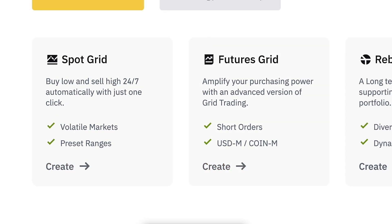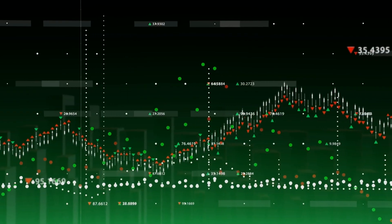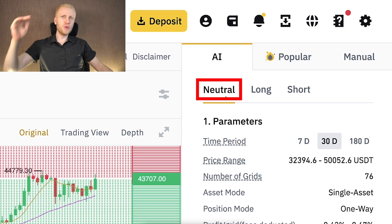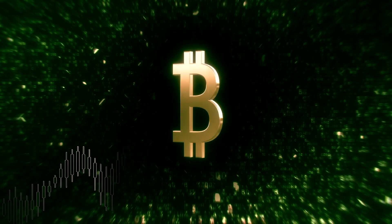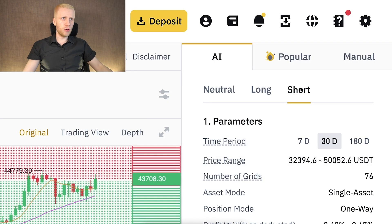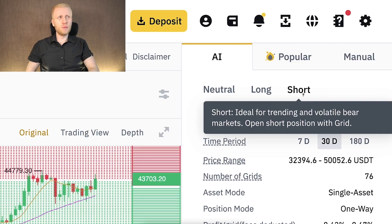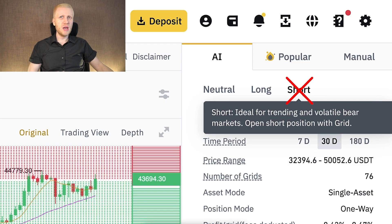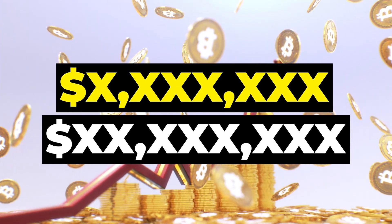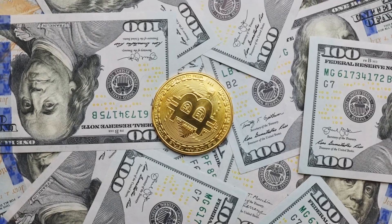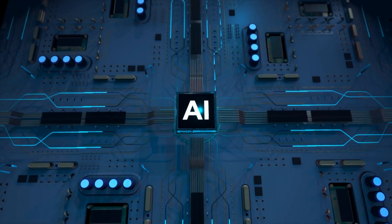There are a couple of differences. The first one you can see right here: with a futures bot you can make money in all types of market situations — in a neutral market when Bitcoin goes up and down, in a bull market when you choose long and the price goes higher, and in a bear market when you choose short. However, I never recommend using short for Bitcoin because the price is generally going higher and higher.